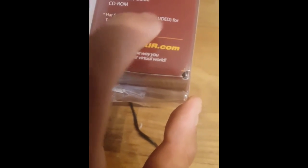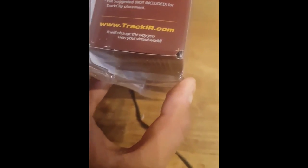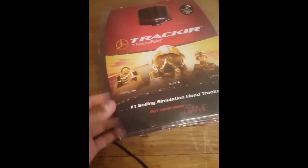So you have the TrackIR, a quick start guide, and the DVD for the software. It says headset not included for track clip placement. Here you've got some of the games that it's compatible with. It's compatible with much more games than that. I am going to use it for FSX, P3D, and also trucking like Euro Truck Simulator, American Truck Simulator.